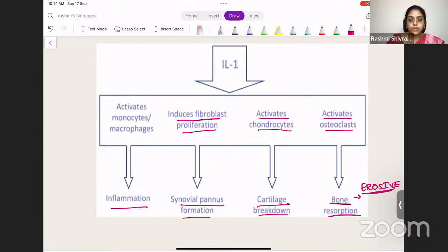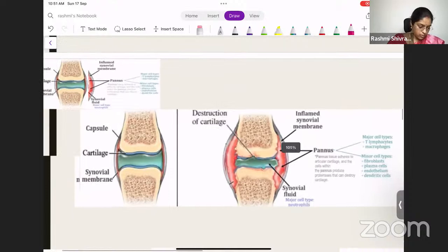Bone resorption causes the erosive nature. Cartilage breakdown happens. Synovial pannus formation occurs due to fibroblast proliferation. And there is inflammation because of activation of monocytes, macrophages, and neutrophils.